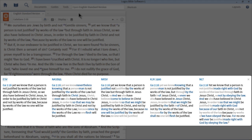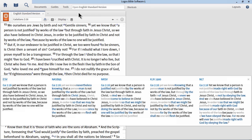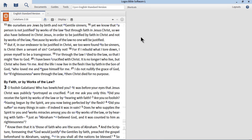Logos is using the Bibles that you have prioritized in your library. And it will display as many Bibles as you have room for on the screen. If you click outside of that pop-up preview, that pop-up closes.